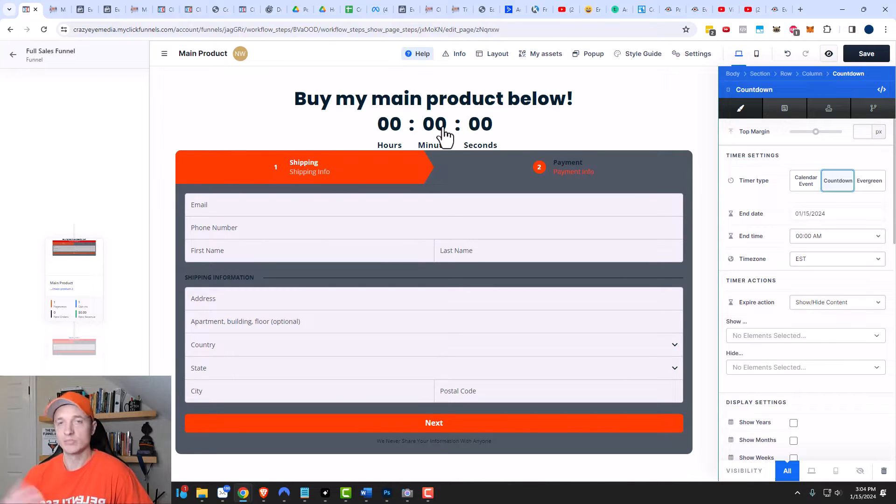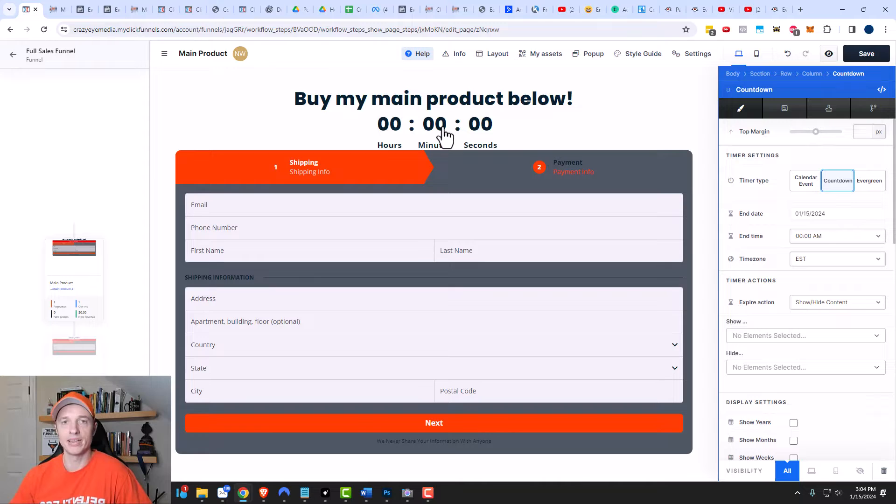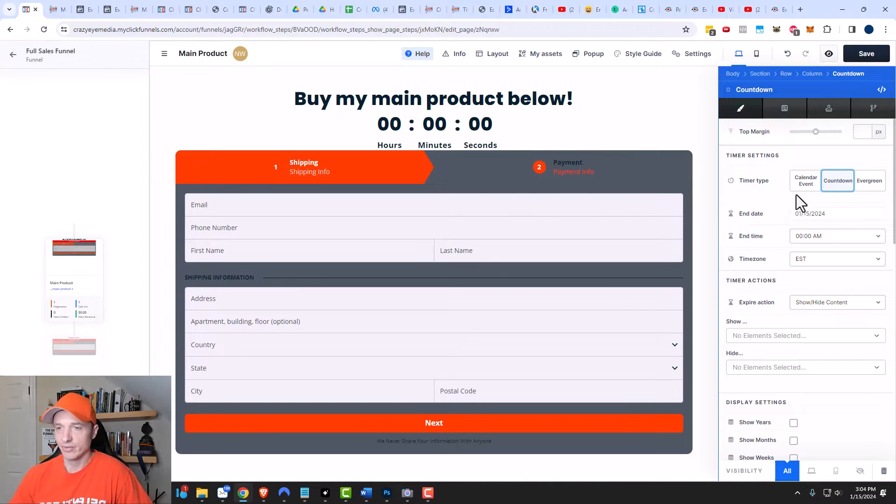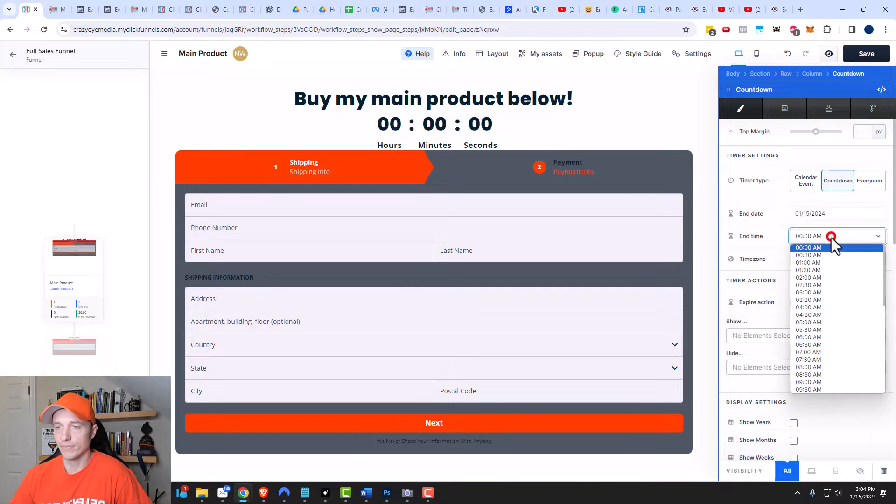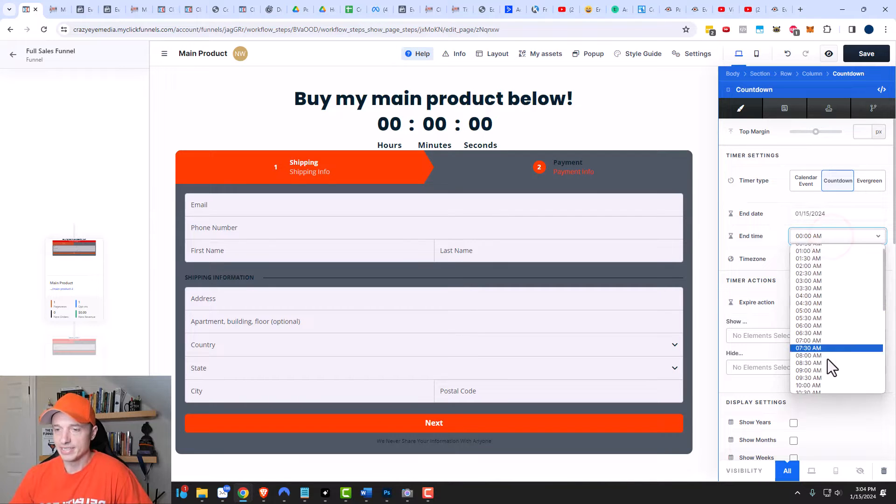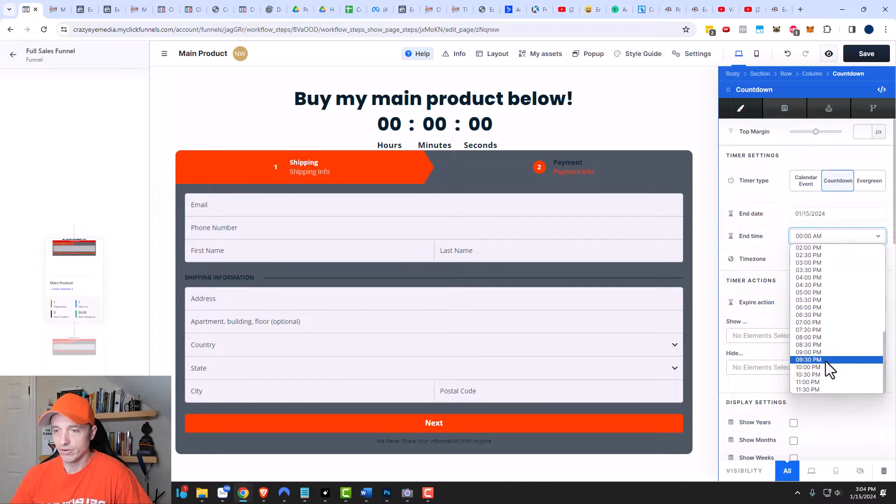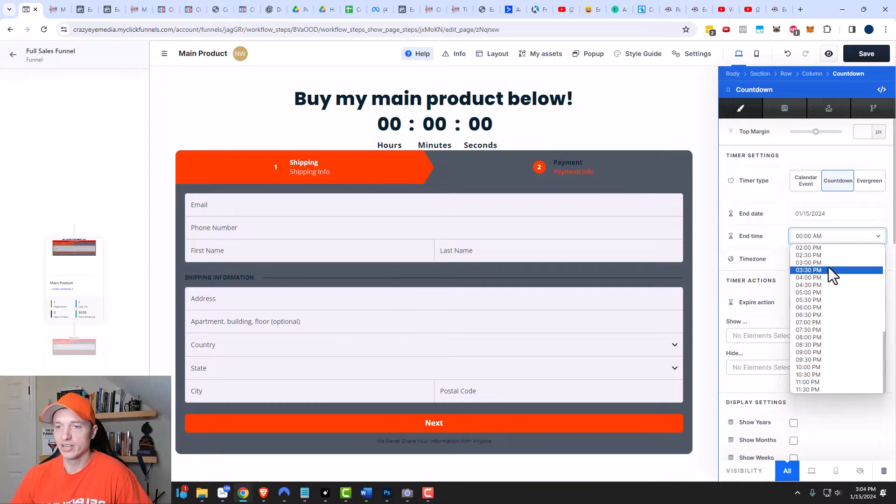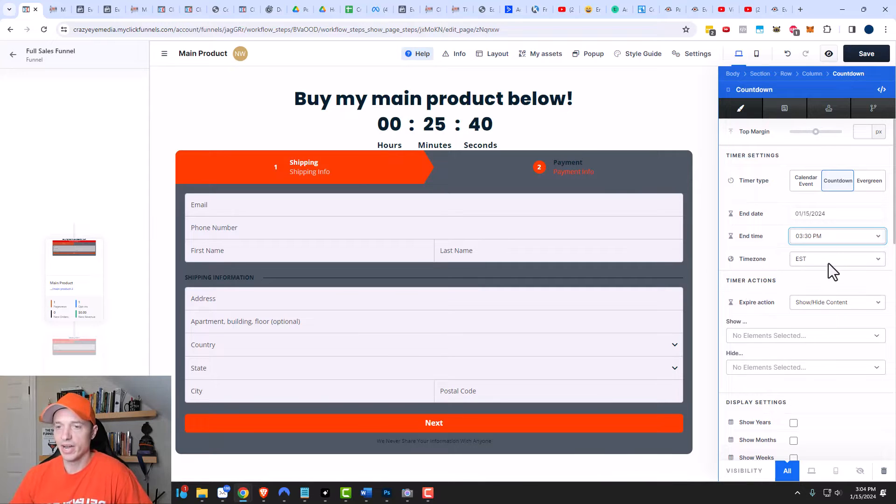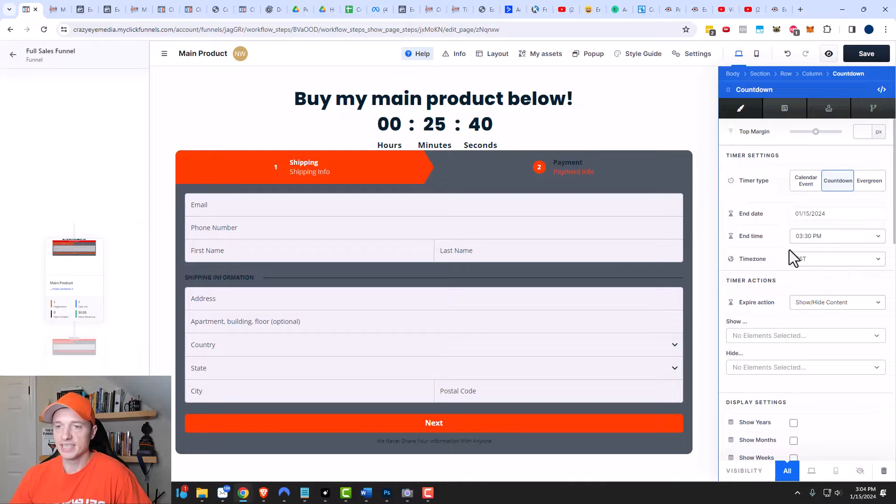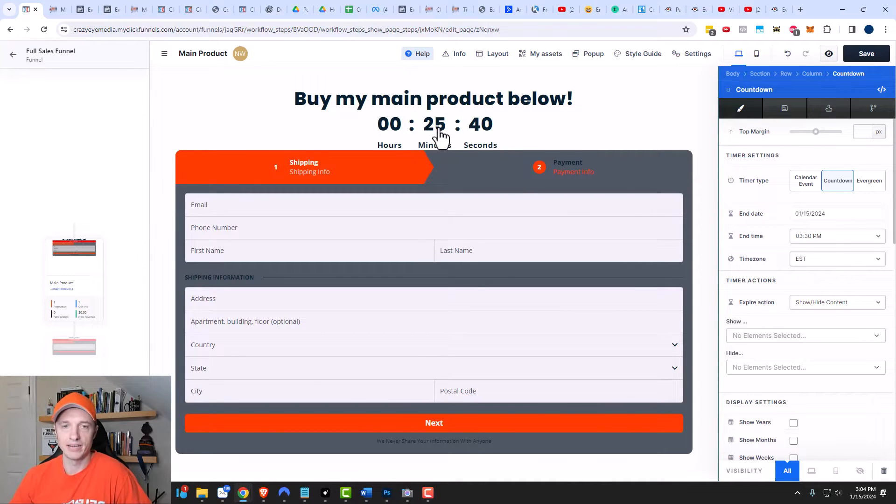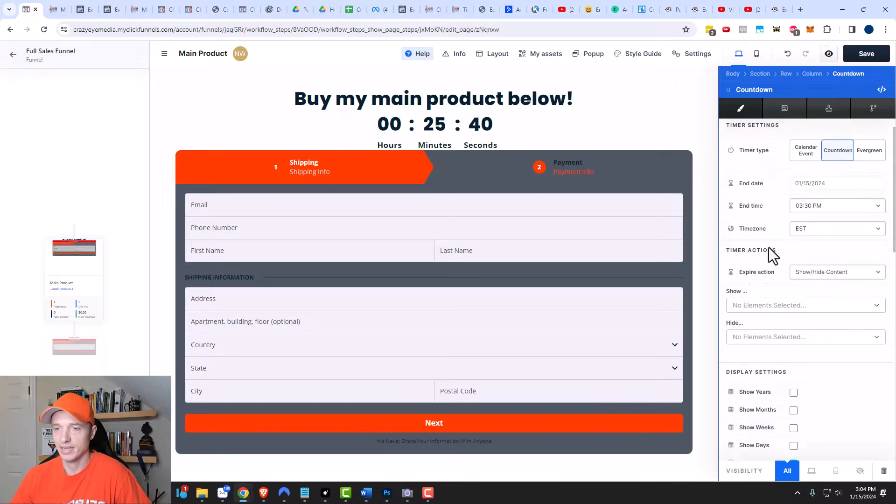And once it reaches that date and time, then some sort of action will take place depending on the settings that you set. We can see right here that the end date is January 15, 2024. You can set an end time for whatever makes sense for your particular promotion, and of course, you can select your time zone as well. After changing these times right here, my timer is now counting down. I have 25 minutes and 40 seconds before it expires.